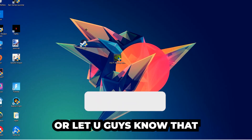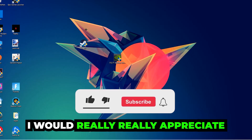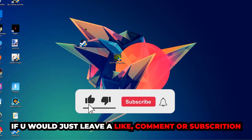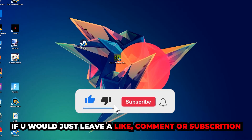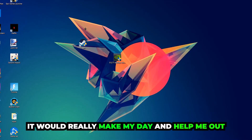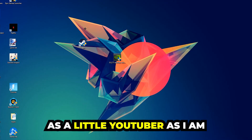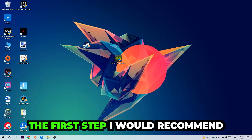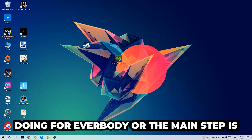Before we start, I just want to let you guys know that I would really appreciate it if you would leave a like, a comment, or a subscription on my YouTube channel. It would really make my day and help me out as a small YouTuber.